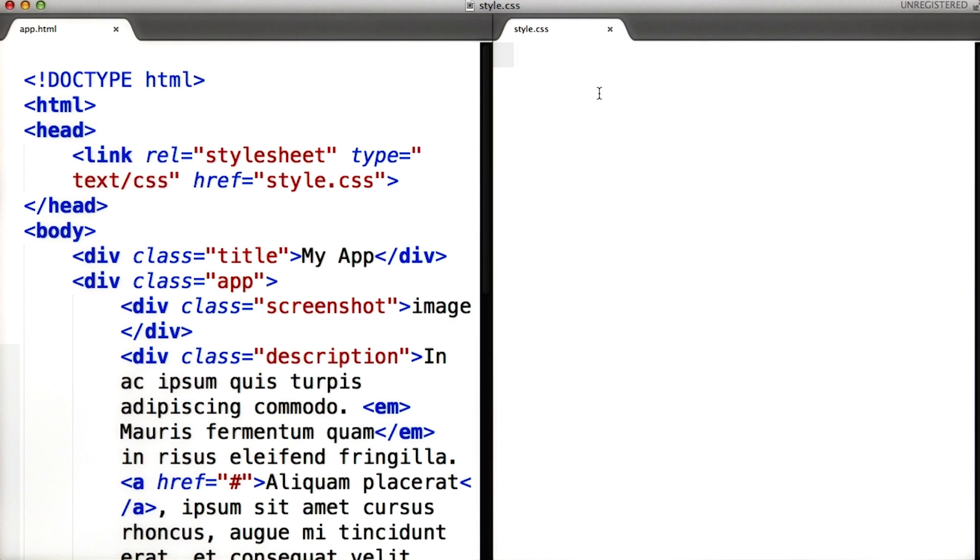For example, if you want to apply style to all paragraphs on a page, you can do so by writing the following.